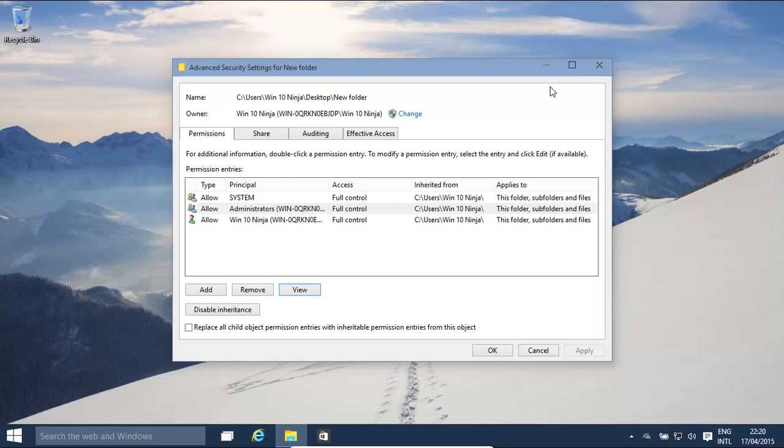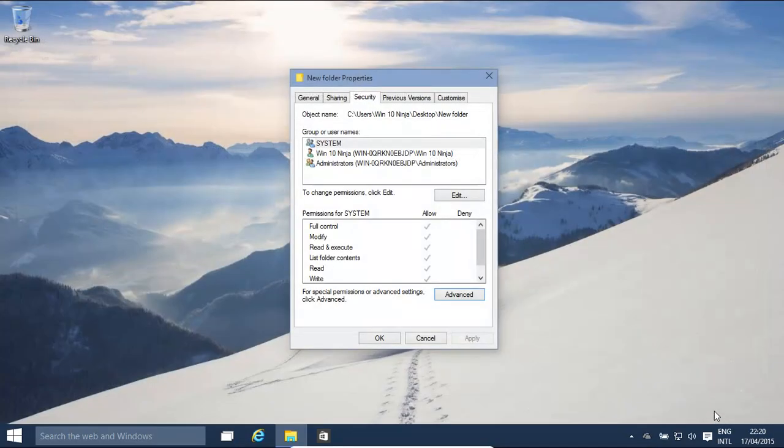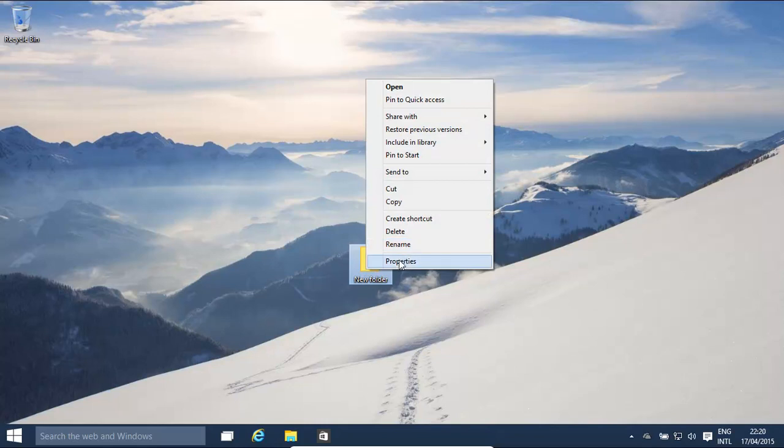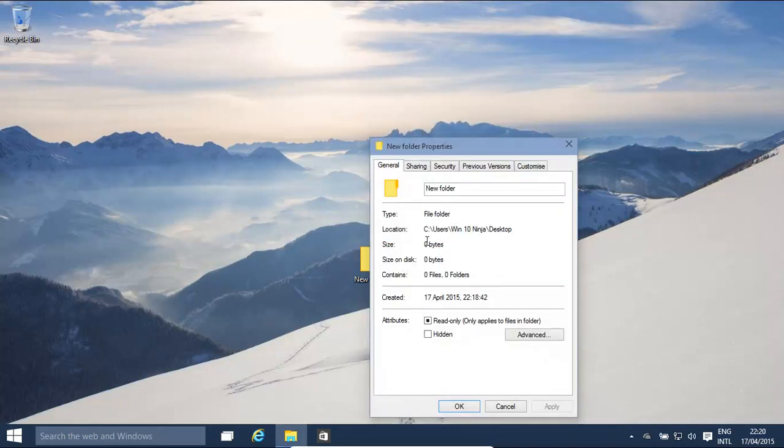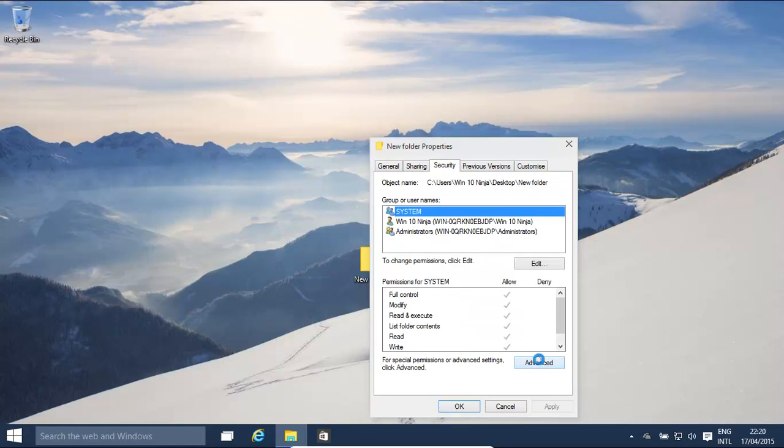Okay, basically we need to get to the screen that allows us to change permissions on a file or folder. How do we do it? We click on the file folder, click properties, and then go to security, and then go to advanced.